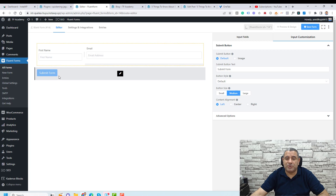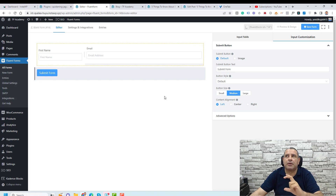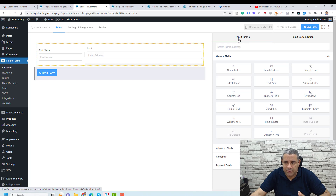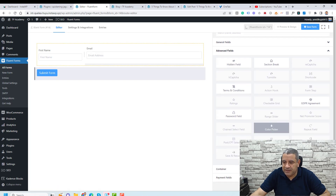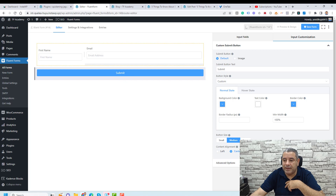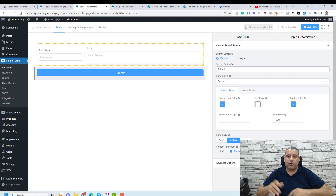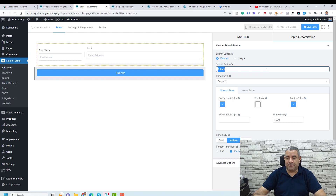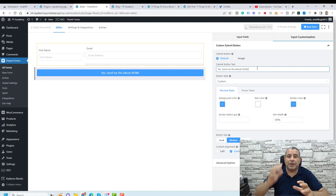For the button, I like to use a custom submit button because it gives more capabilities to style it. Go to input fields, then Advanced Fields, and you'll find the custom submit button — just drag and drop it here. We can make it centered and full width. Let's suppose someone fills in the form to receive our e-book, so we change the submit button text to something that motivates people to click.